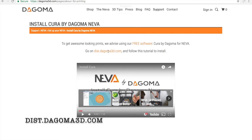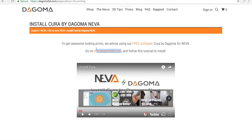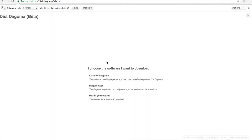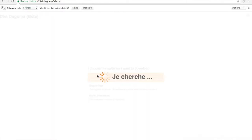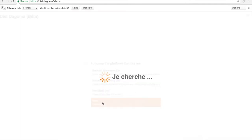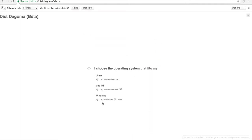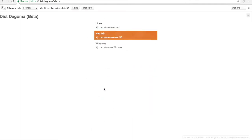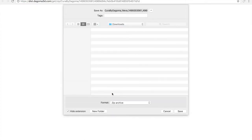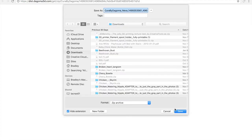Okay, so go to this URL, and then Cura by Dogama. And we have the Neva. And I'm on a Mac. Yes. So I'm downloading it.